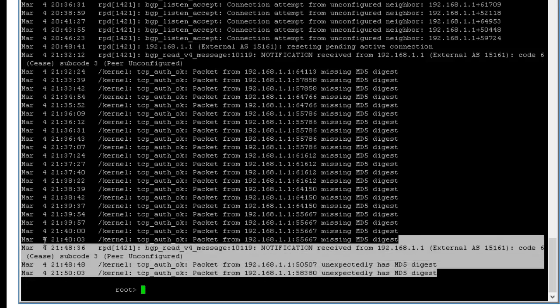So this is one of the things in real world scenario you will see. A lot of times either when you configure something, when you configure the router, you forget to put the password, or the peer, the other router, they forget to put the password back. Either this one or sometimes the prefix hit the limit.